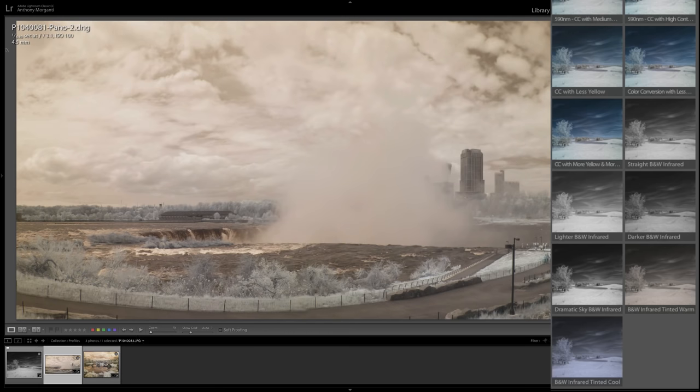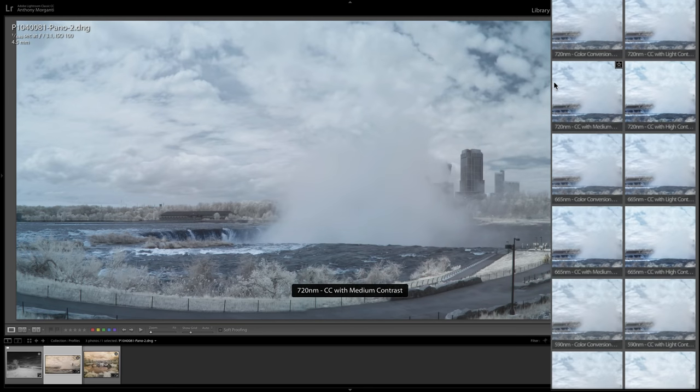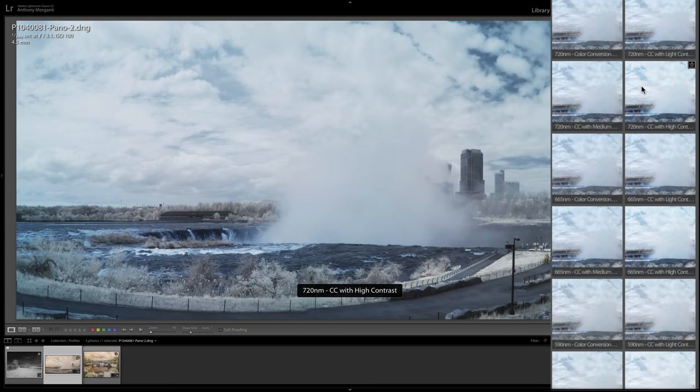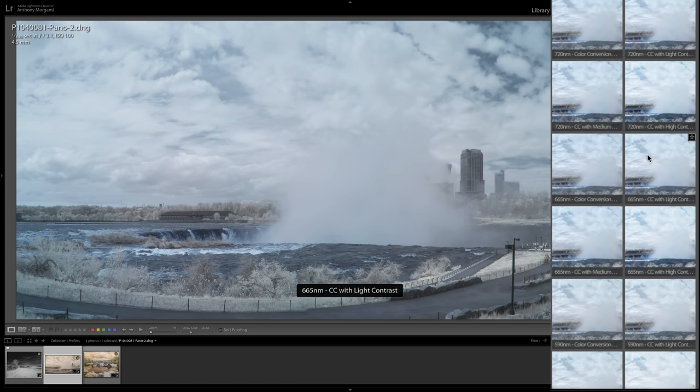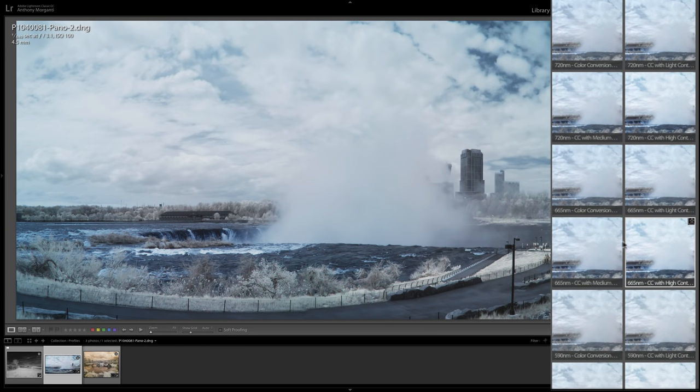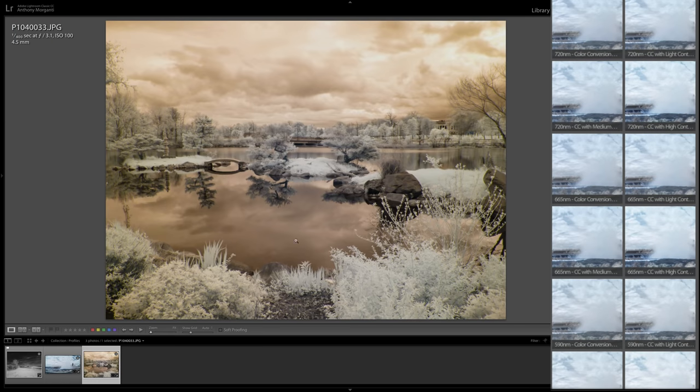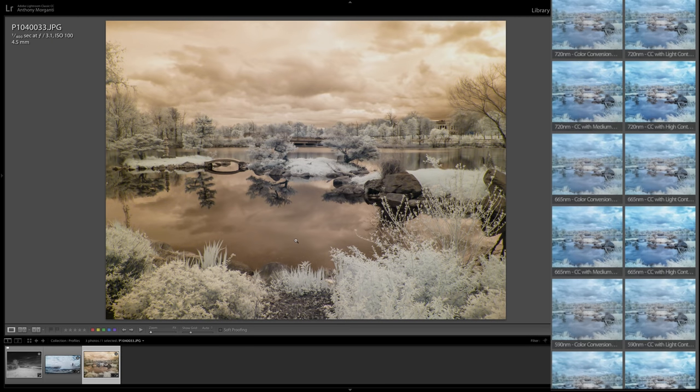Here is a panorama RAW file of Niagara Falls. So I could go through the various profiles I have for it and try to find one that I like. Maybe, let's say, that one. And then you could do processing on your own,